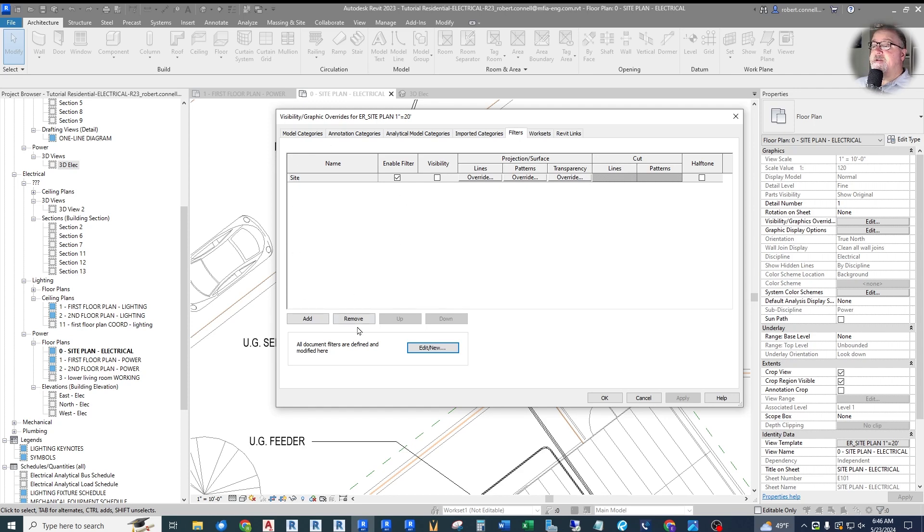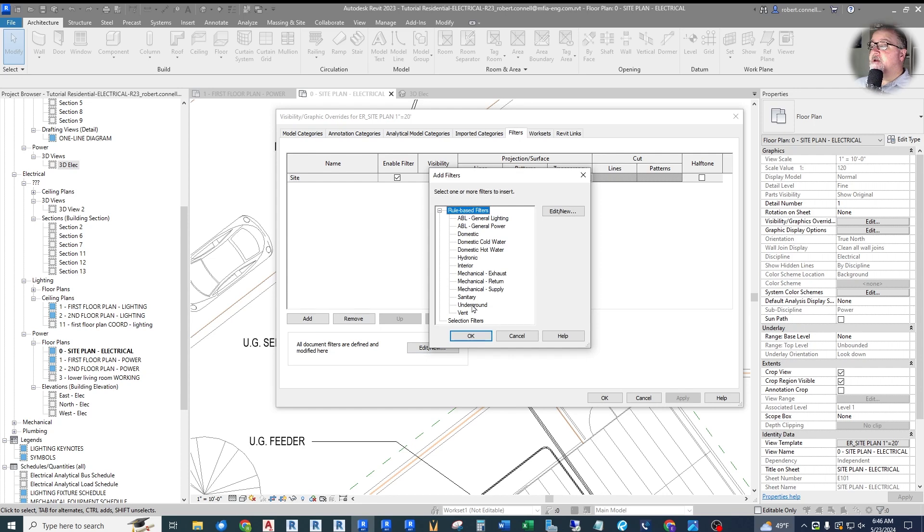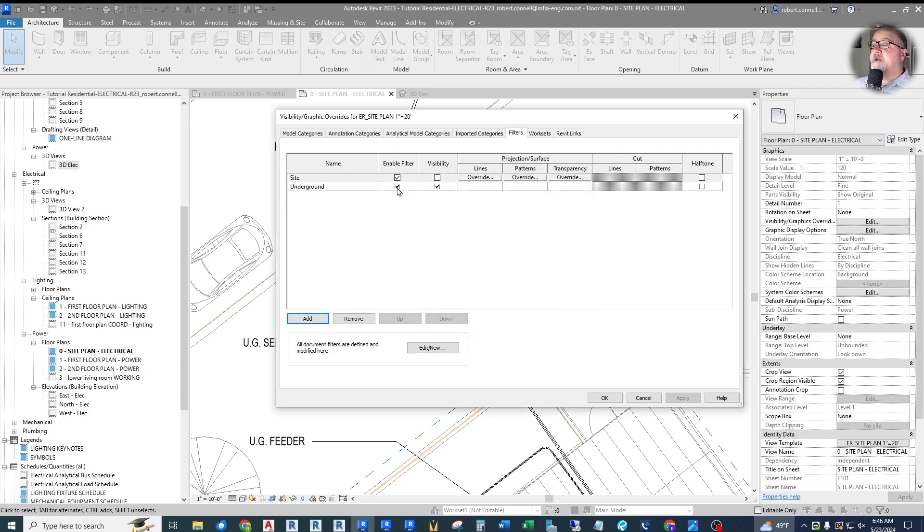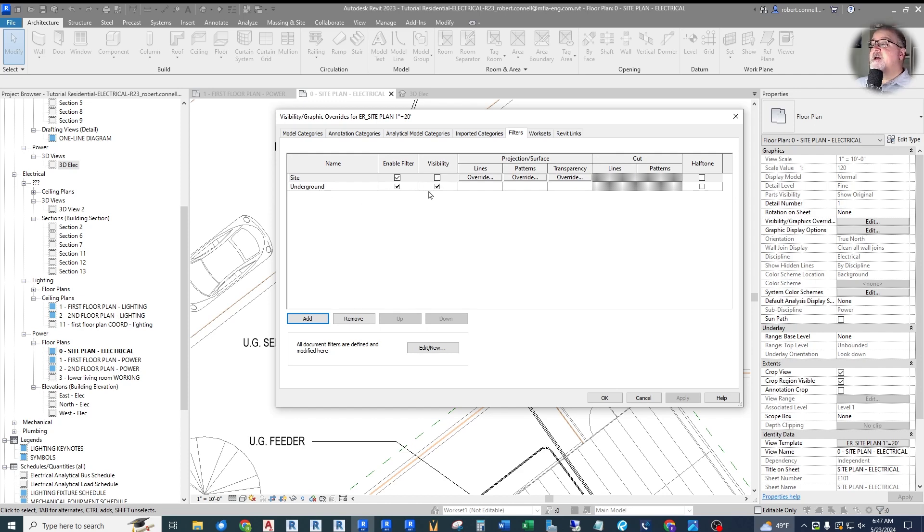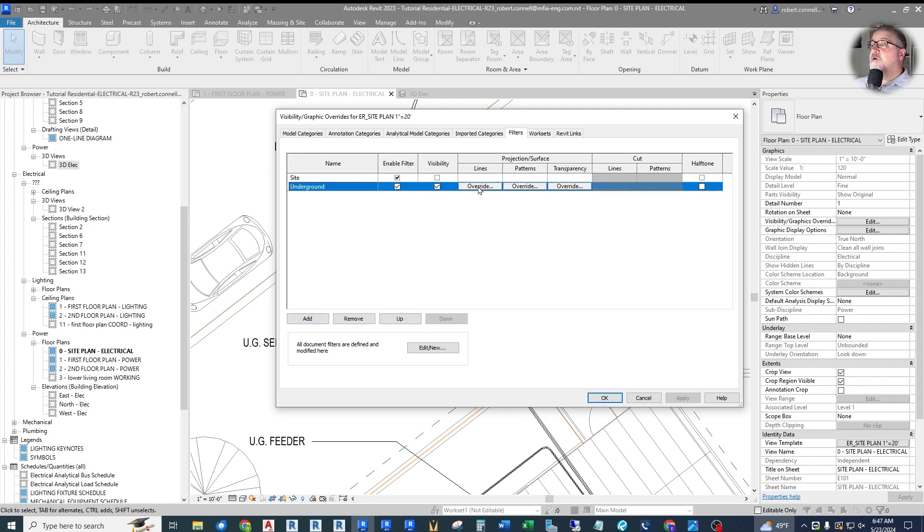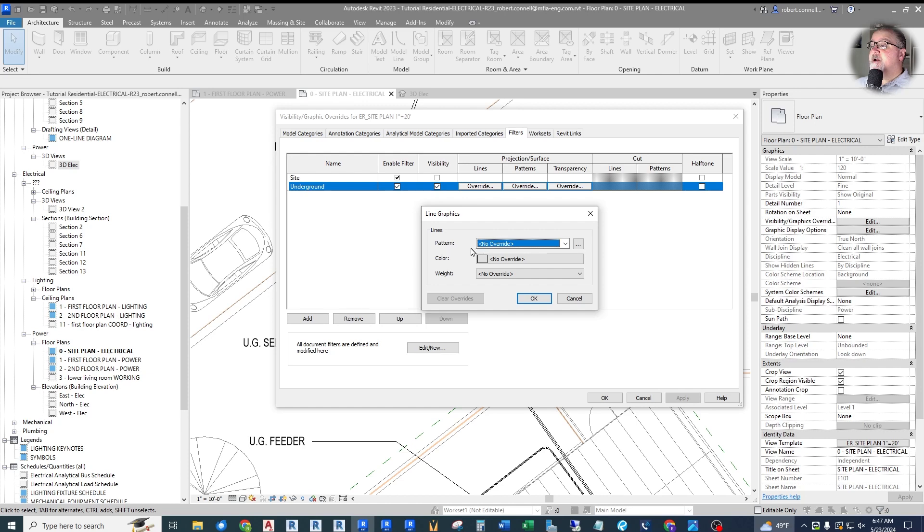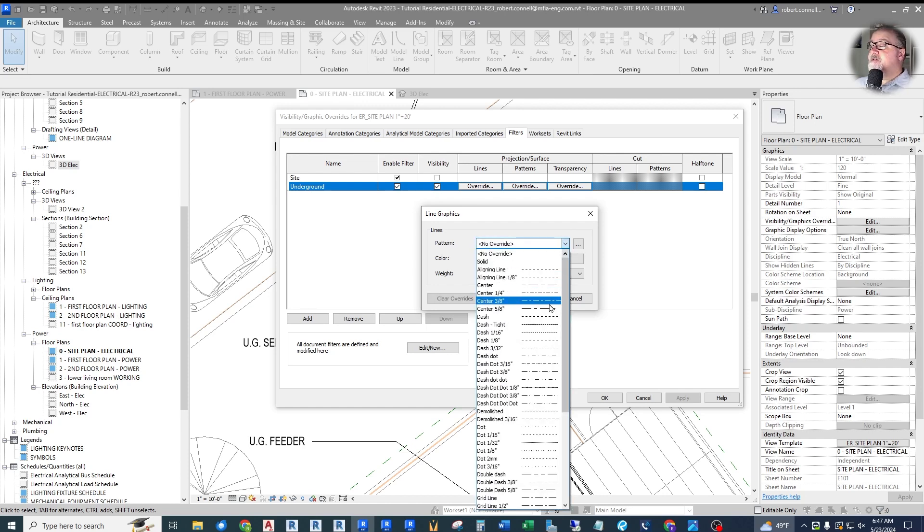So this is the rule. The type name has to contain the word underground. Now that I've created that filter, I'm going to add it to this view template. There's my underground filter. I want to enable the filter. This is an easy way to turn it on and off if I want to get rid of it quickly without removing it. In this case, I do want it visible. But what I want to do is I want to override the line type.